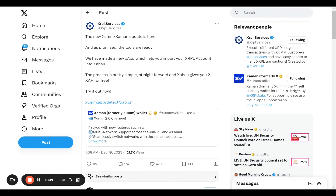If you want some help upgrading to the new version, XRPL Services has an update with some tools they've built on an X app. The process is very simple, and you will get two Zahao tokens for free, which you can then play with on the network.